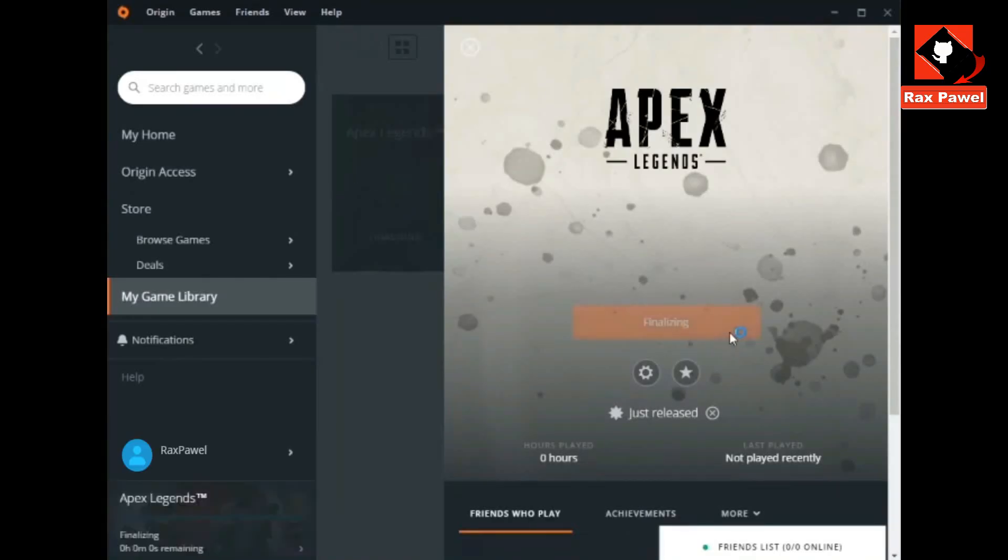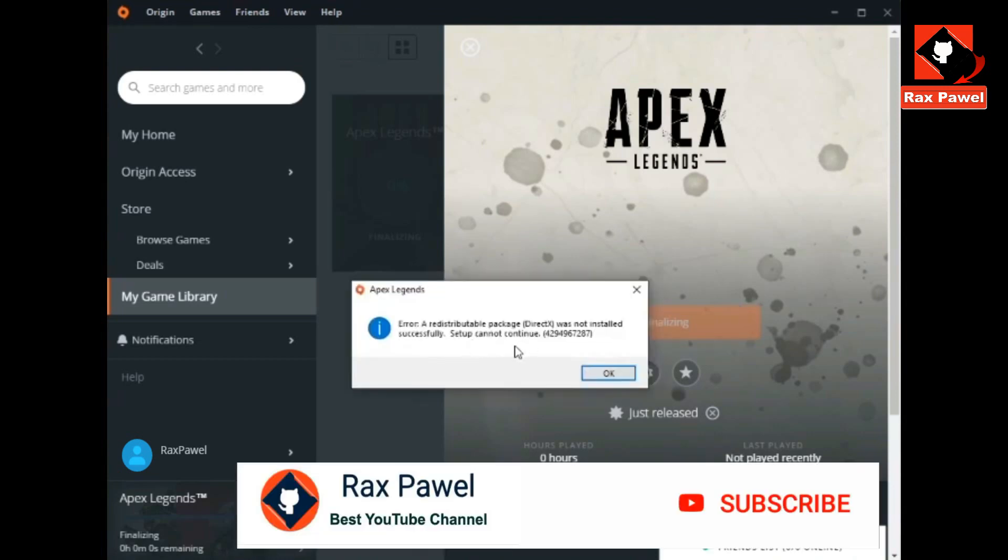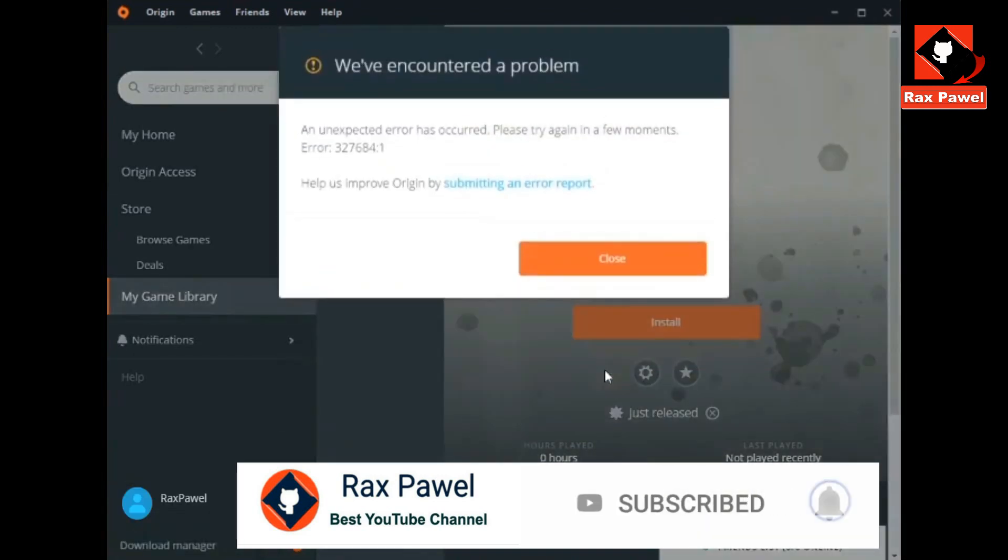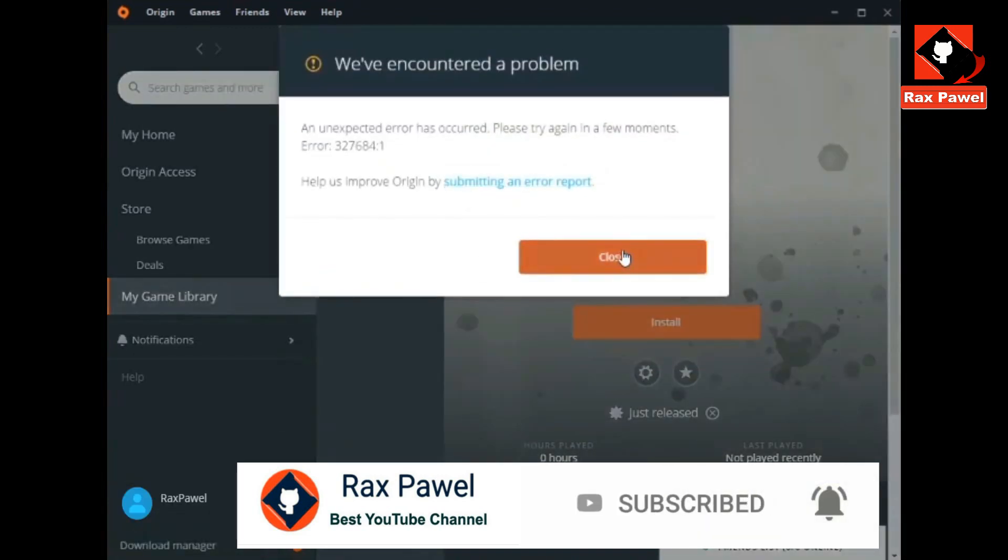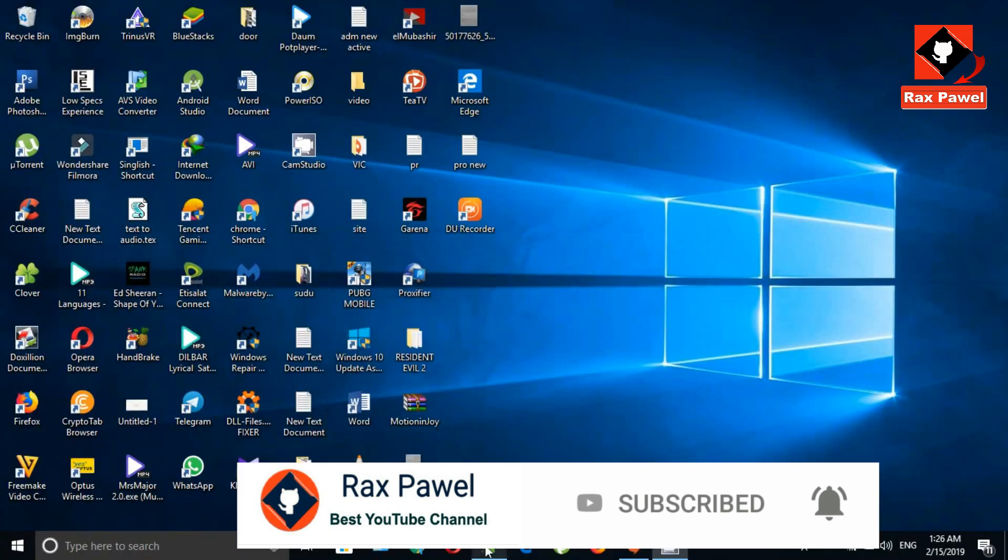Now I will click on install, now it's finalizing. You can see, this is the error message. Now I will click OK. You can see, now I will close this and minimize this app.